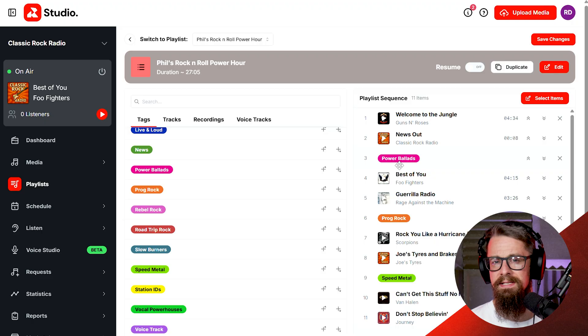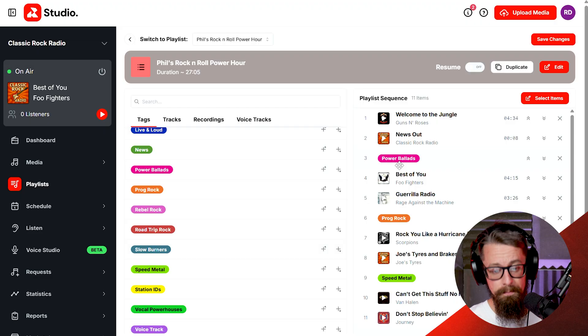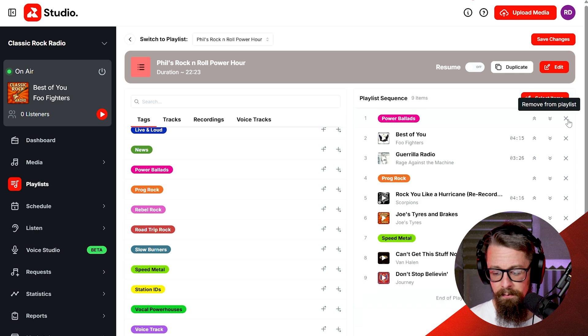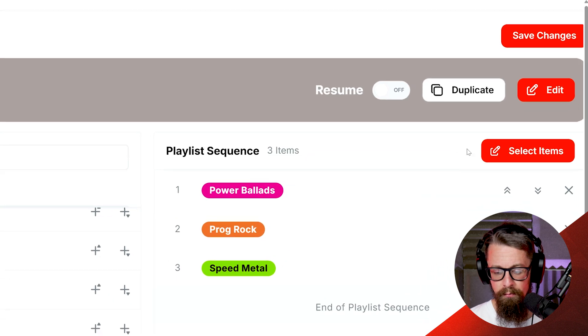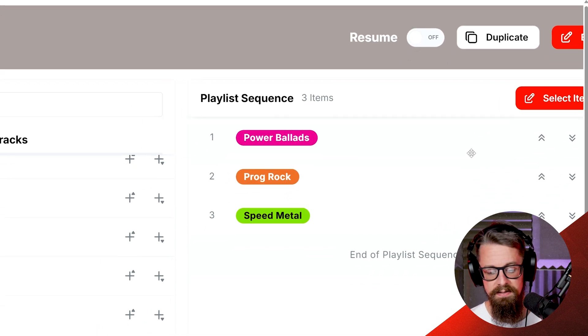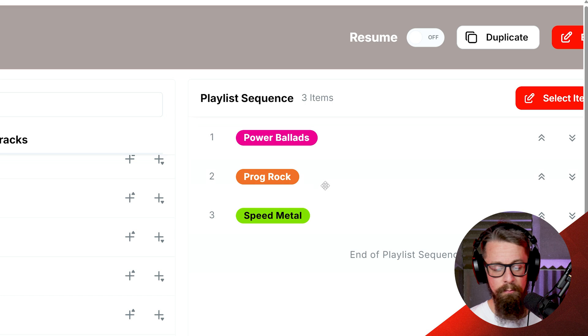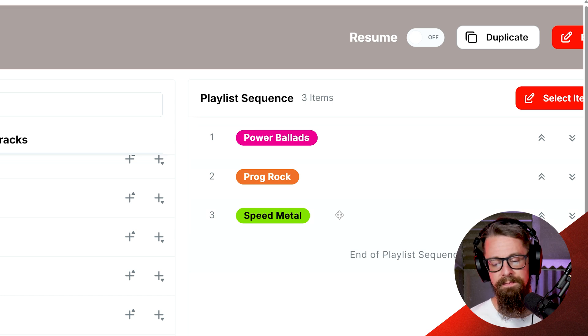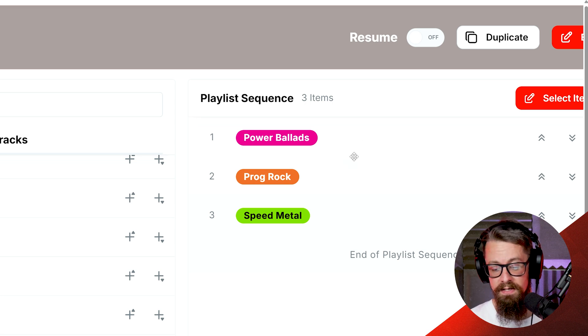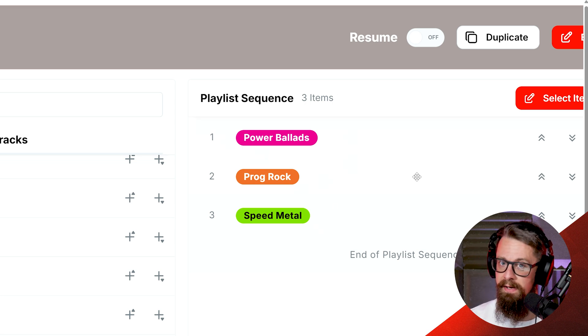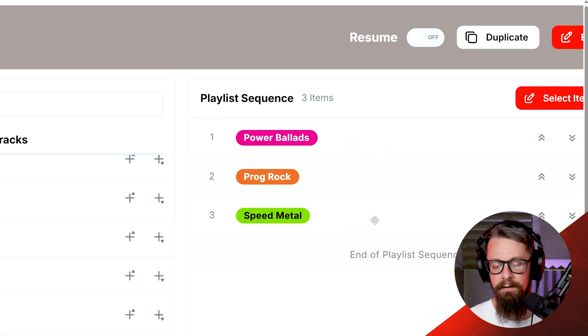We also have a setting called separation rules which further ensures there's no repetition in your music. You can use tags sporadically mixed in with your playlist, or you can build a playlist that only contains tags. Here I've got three specific tags: power ballad, prog rock, and speed metal — random tracks from those categories. I can schedule that playlist for two hours, and for two hours it's going to cycle through a power ballad, a prog rock track, and a speed metal track, going back to the top and playing them all through.